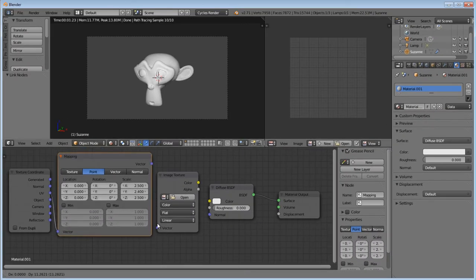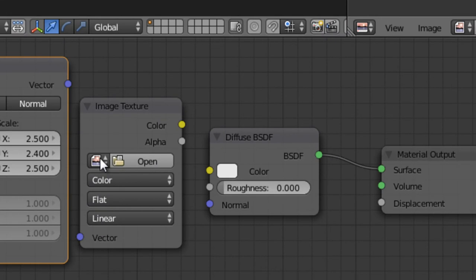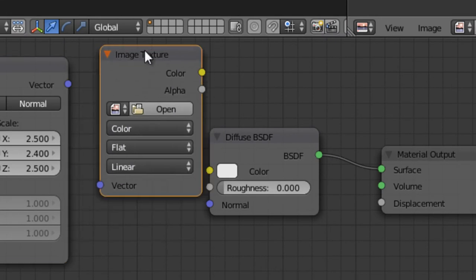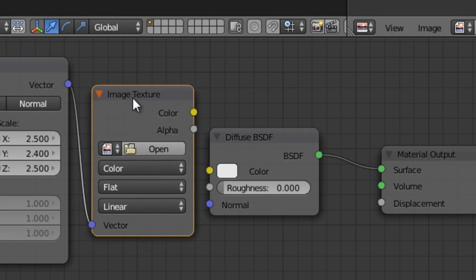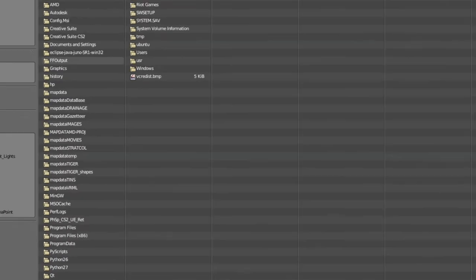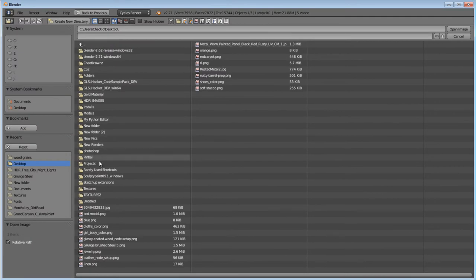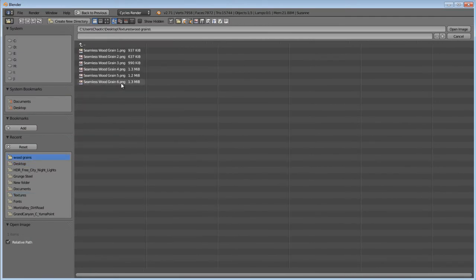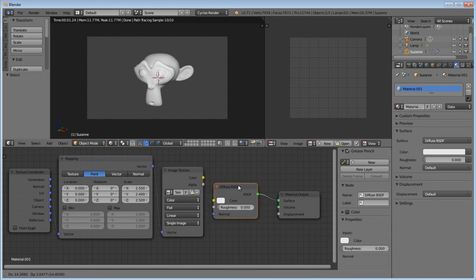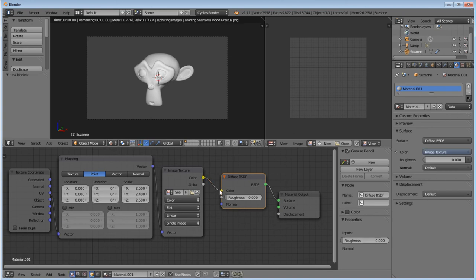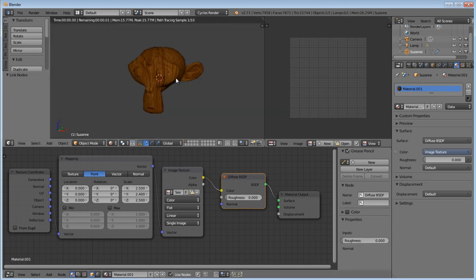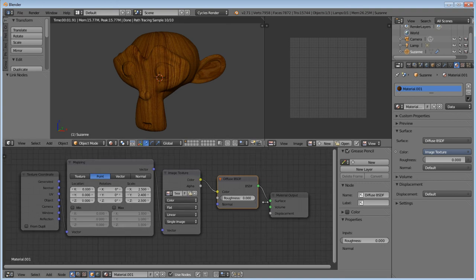If I can just get it to connect here. There we go. Now I want to open my image texture. Now from here, I want to go my color to color. And we have a basic wood. And we're going to clean this up a little bit.